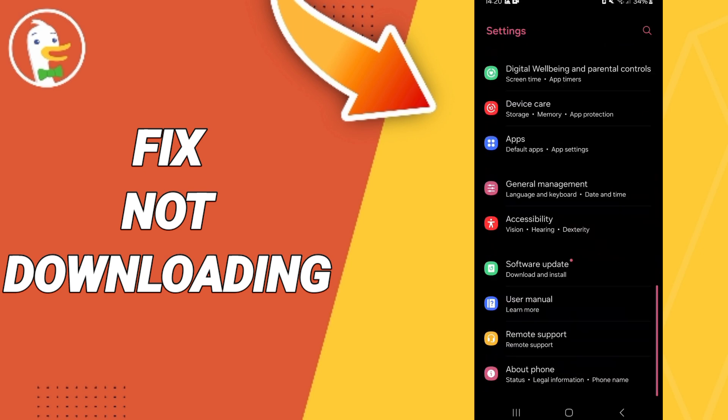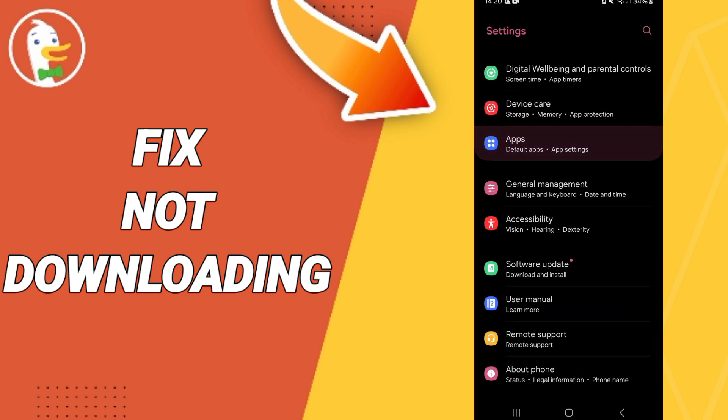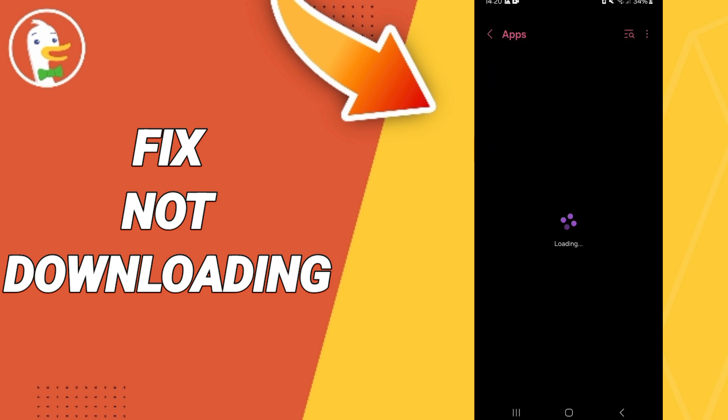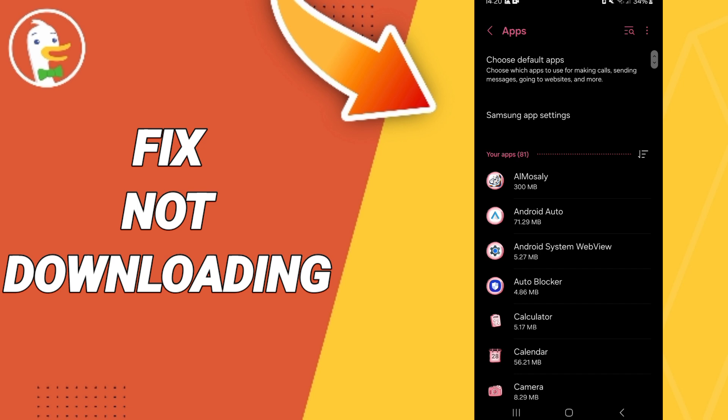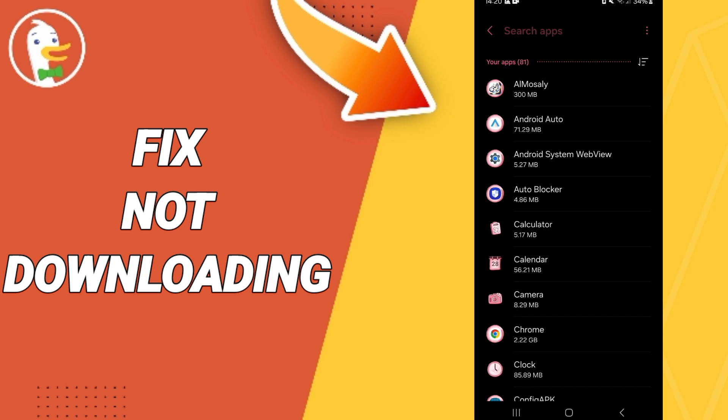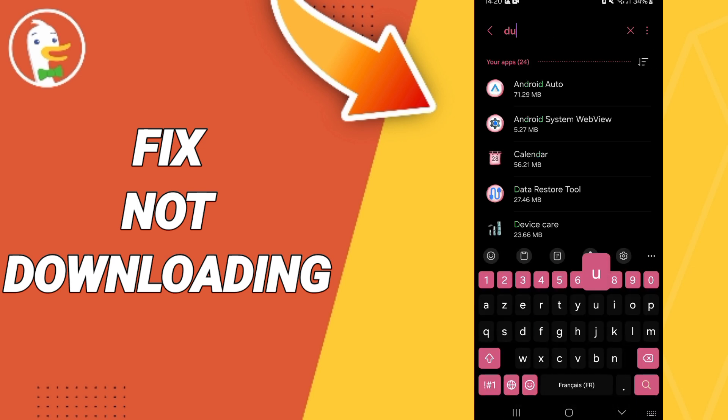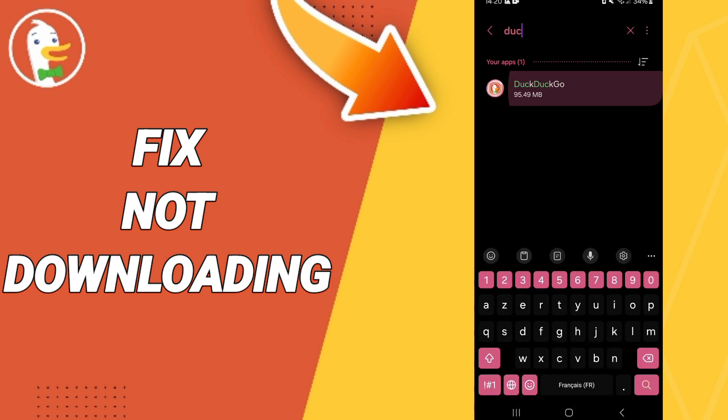In this page we go to Apps, Default Apps, App Settings. On above we will search about DockDock Go and you can click here.